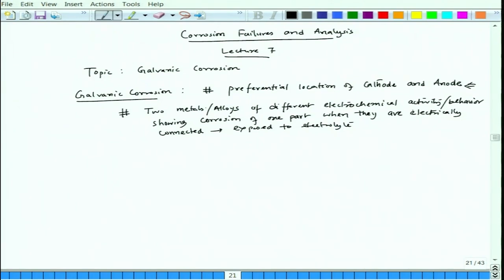This definition is not all there is to galvanic corrosion. You also have to consider that there would be a preferential location of cathode and anode. Whenever we talk about galvanic corrosion, we start with a voltaic cell or zinc-copper cell. So galvanic corrosion has the definition part, but the major part is the preferential location of cathode and anode.